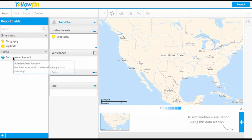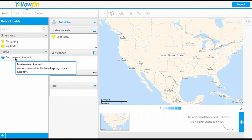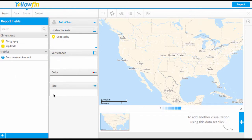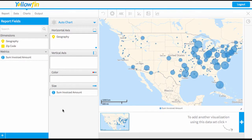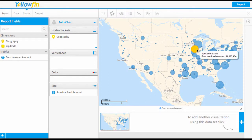Then I'm going to bring in my metric. You've got options here for color or size, and it'll depend on the type of map — I'll show you the different ones now. I'm going to start with the invoiced amount driving the size of my point. This has created a bubble or scatter map, with the size of the bubble reflecting the total invoiced amount.